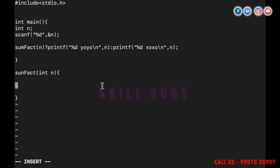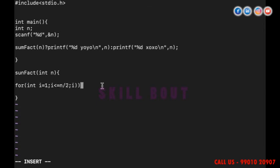Inside the function, I write a for loop: i starts from one, i less than or equals to n divided by two, i++. Then check if n modulus i equals zero — or use the negation operation.